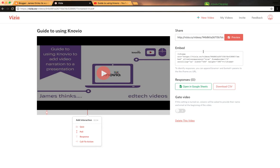Then you can either share it via link or you can embed it into a page. So if you're using a VLE, the iframe would be great for embedding into a page, or you could just do a link.